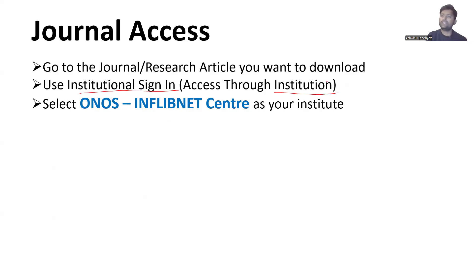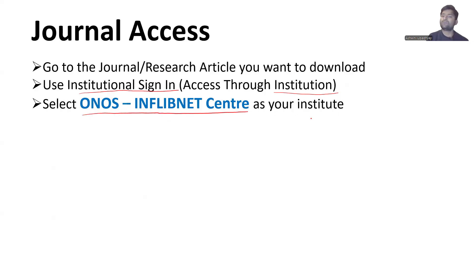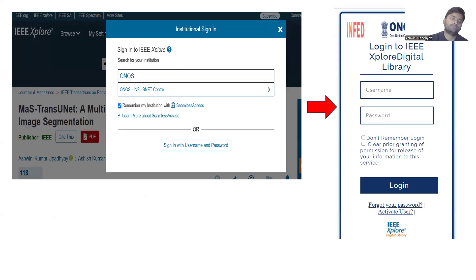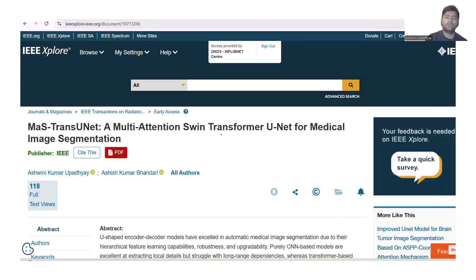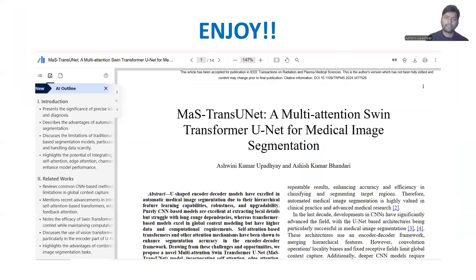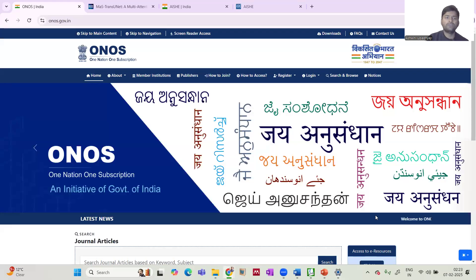When selecting your institution, you will not select your own college — instead, you will select 'ONOS InflibNet Centre' as your institute. For example, if you want to download a paper through IEEE Transactions, you will do an institutional sign in through ONOS and be redirected to a login page, where you use the same credentials created during your ONOS user registration. After logging in, you will see that access is provided by ONOS and you will be able to download the paper.